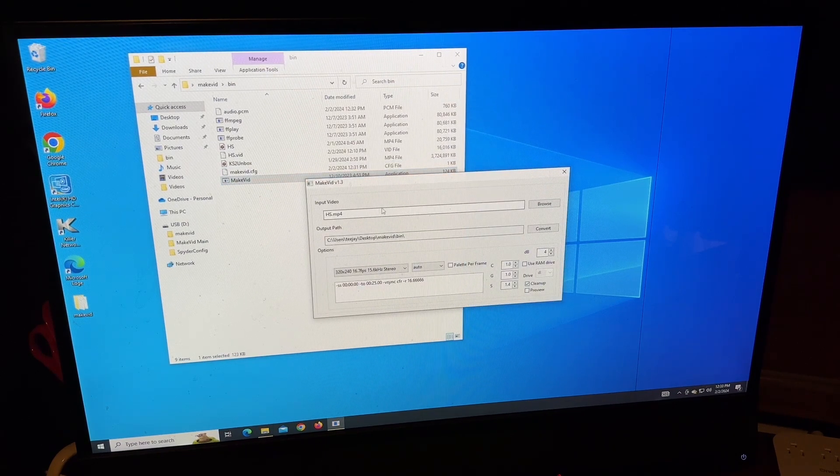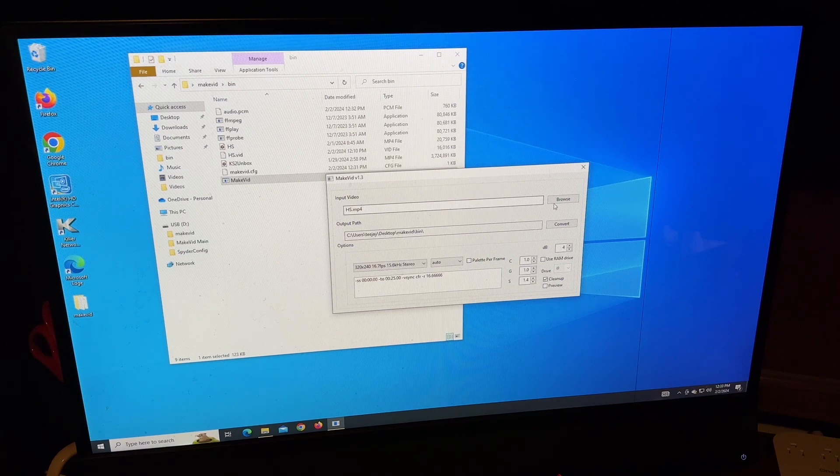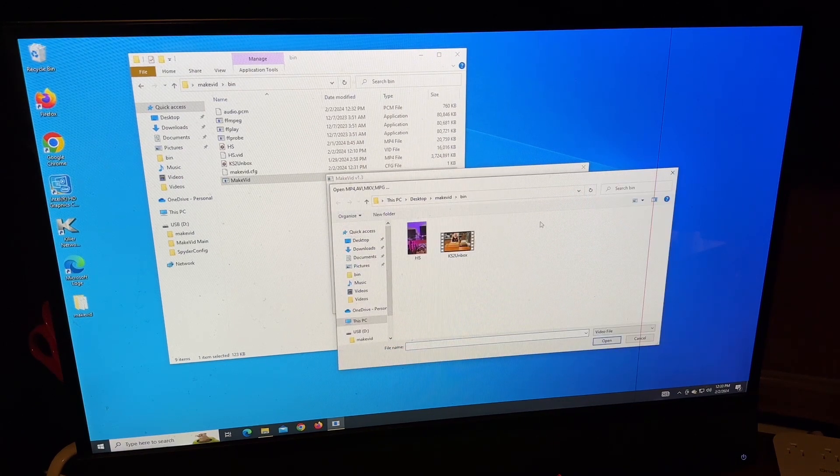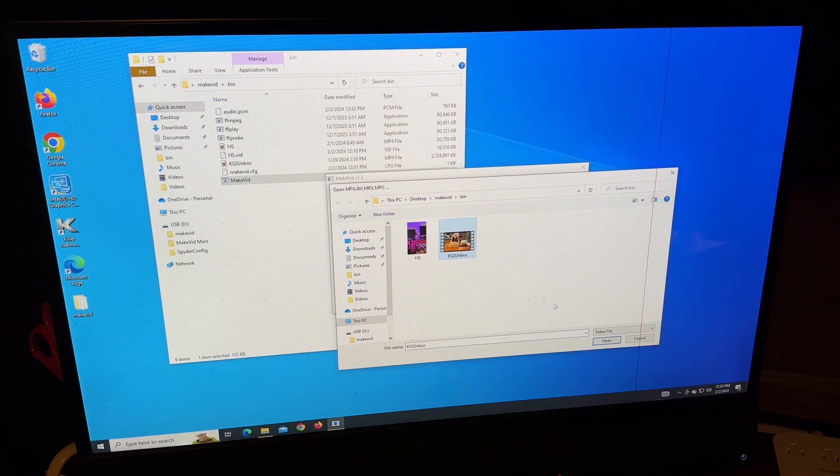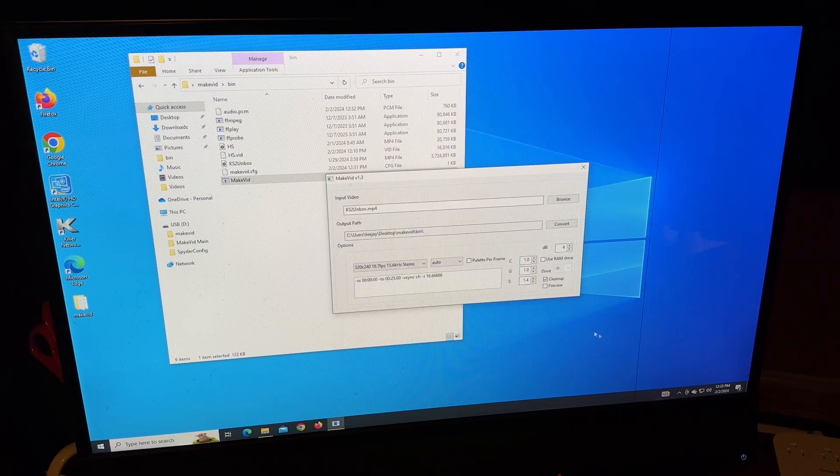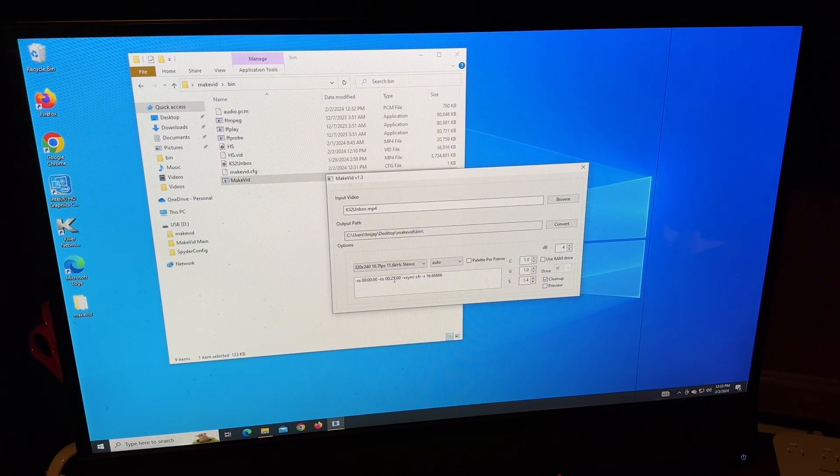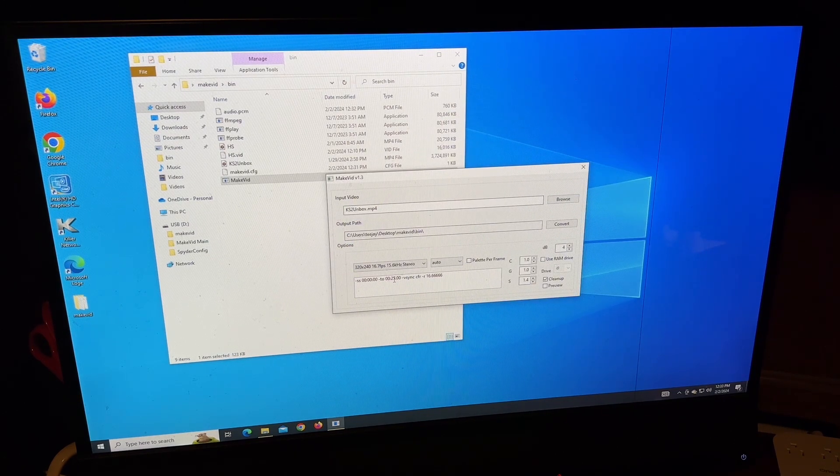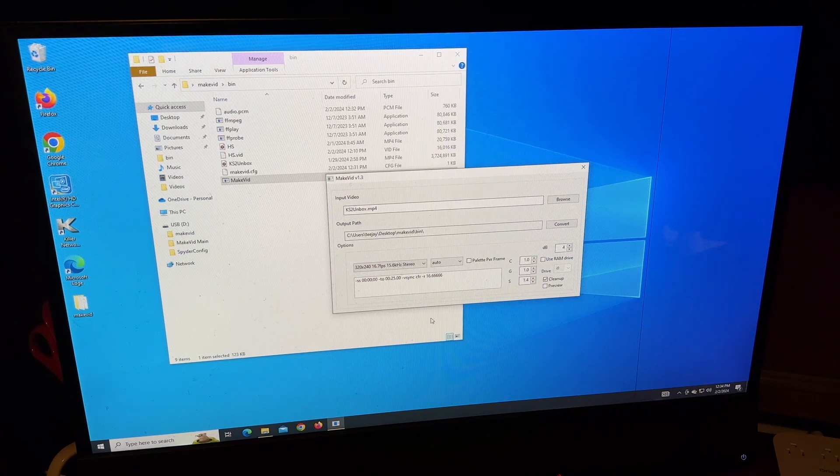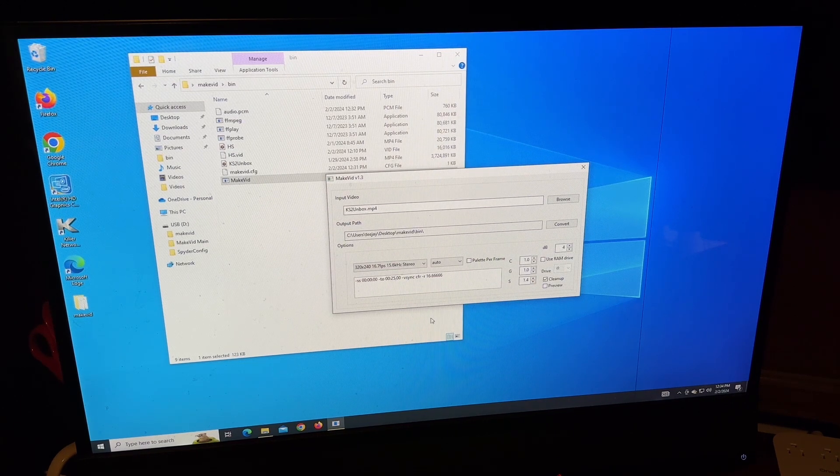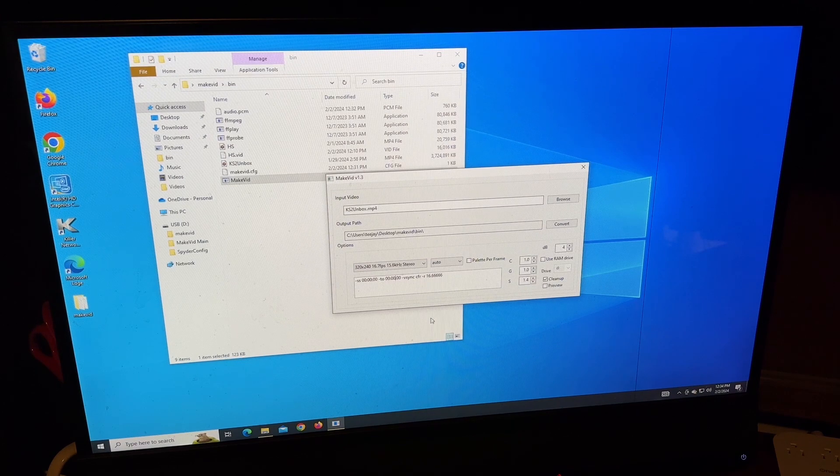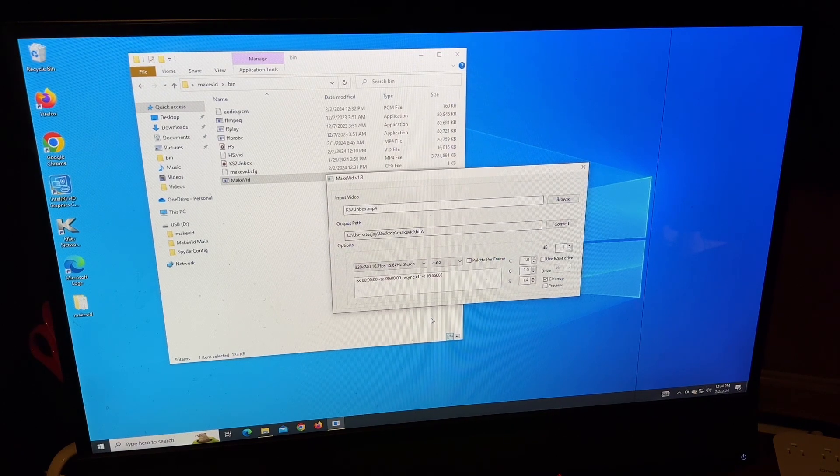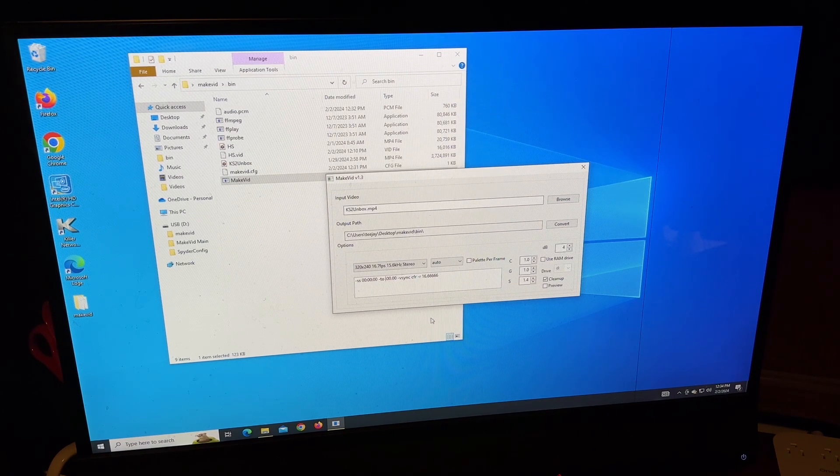Double click on Makevid. This pops up. I'm going to go in. I'm going to select the KS2 Unboxed Video. Open. Now, this is where you need to change some things up. This is a very long video. So I'm going to go in here and change this to 25 minutes.